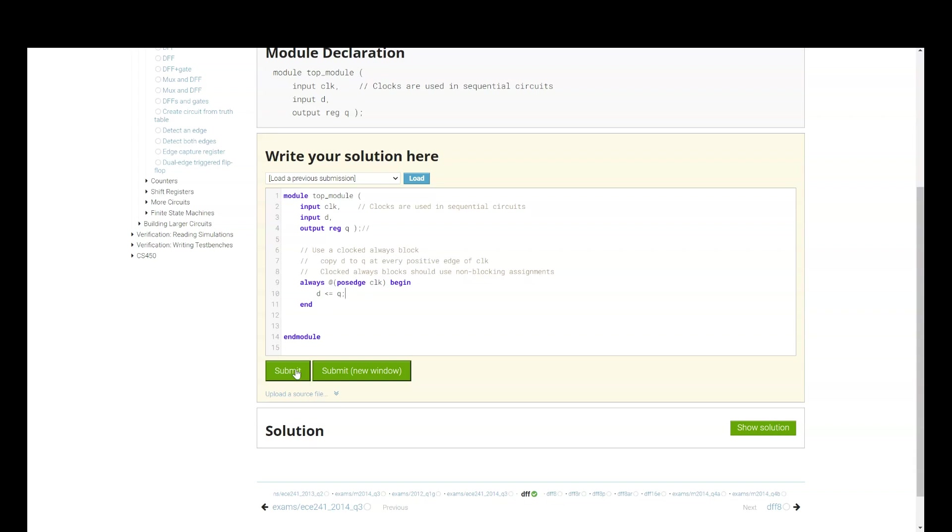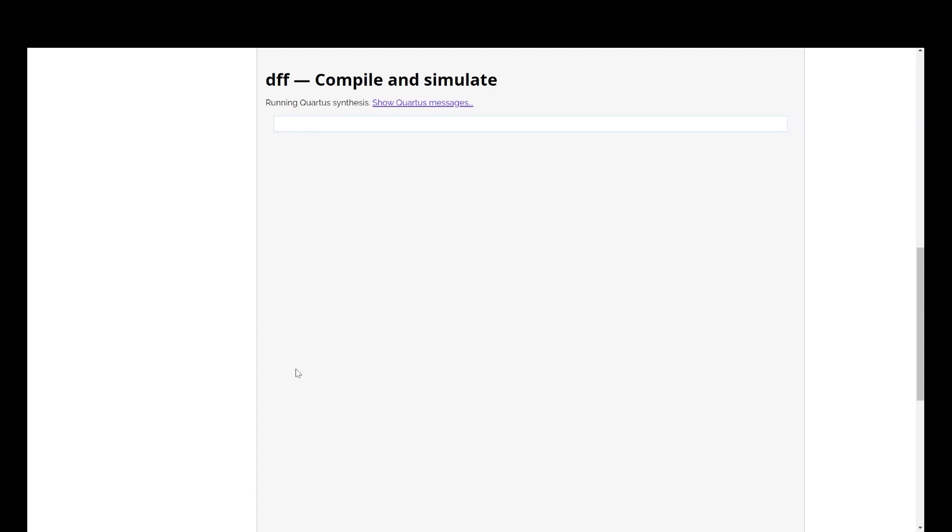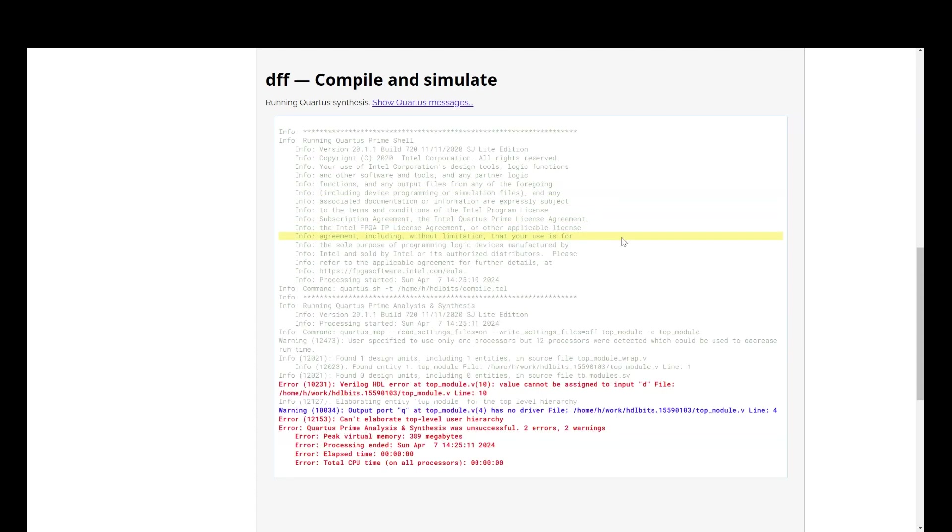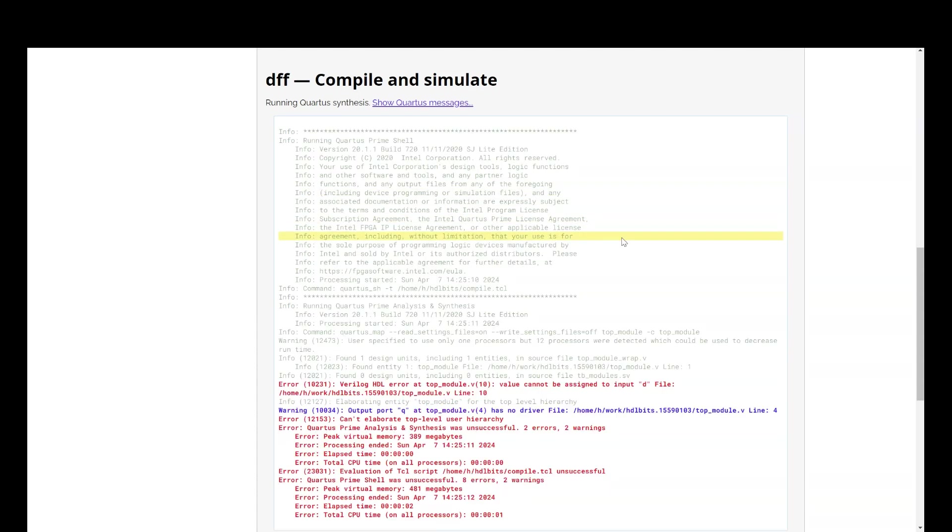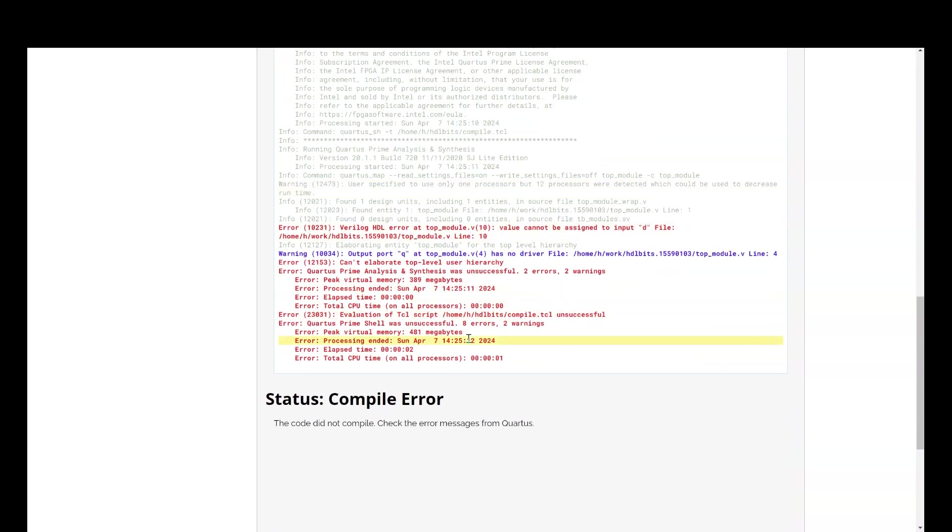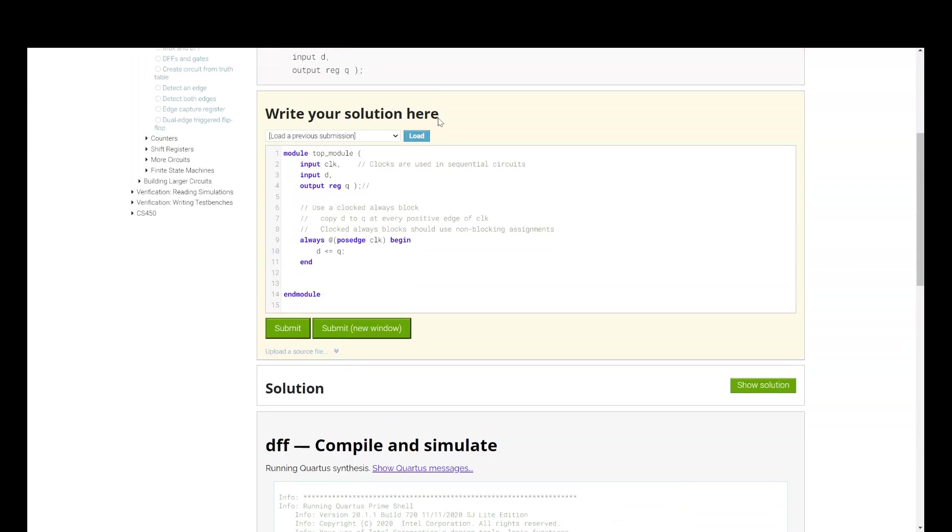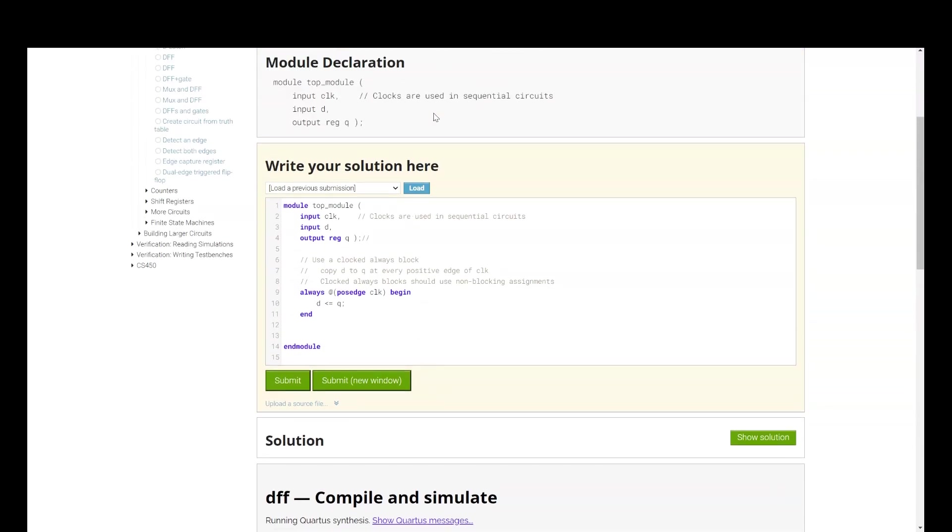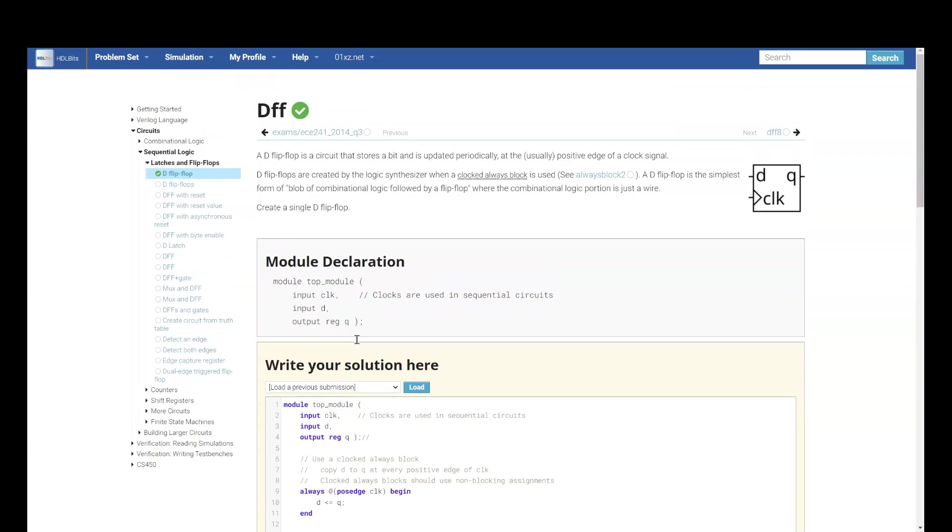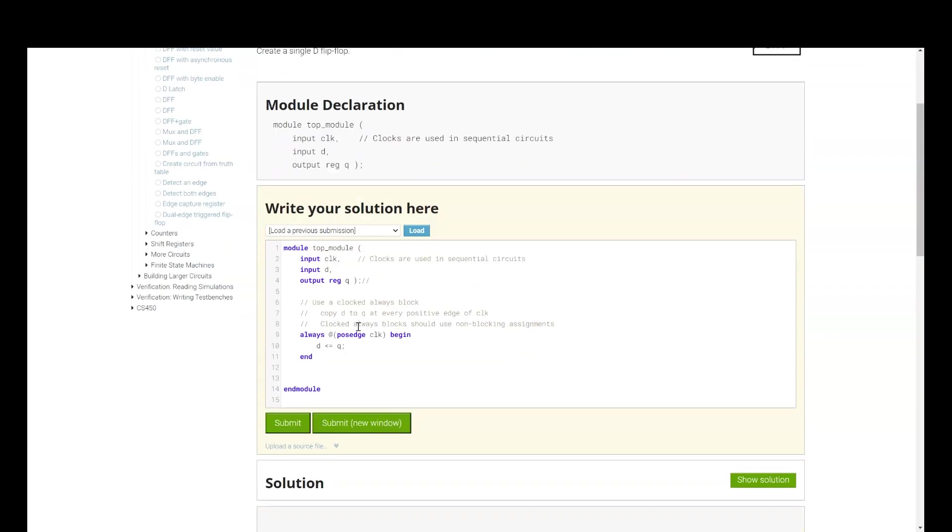Let's submit. What did we do? Always at the positive edge of clock. What did I do? Wrong. Did you see? Output is Q and input is D. I am trying to assign value of Q to D. This is wrong. I should assign value of D to Q.